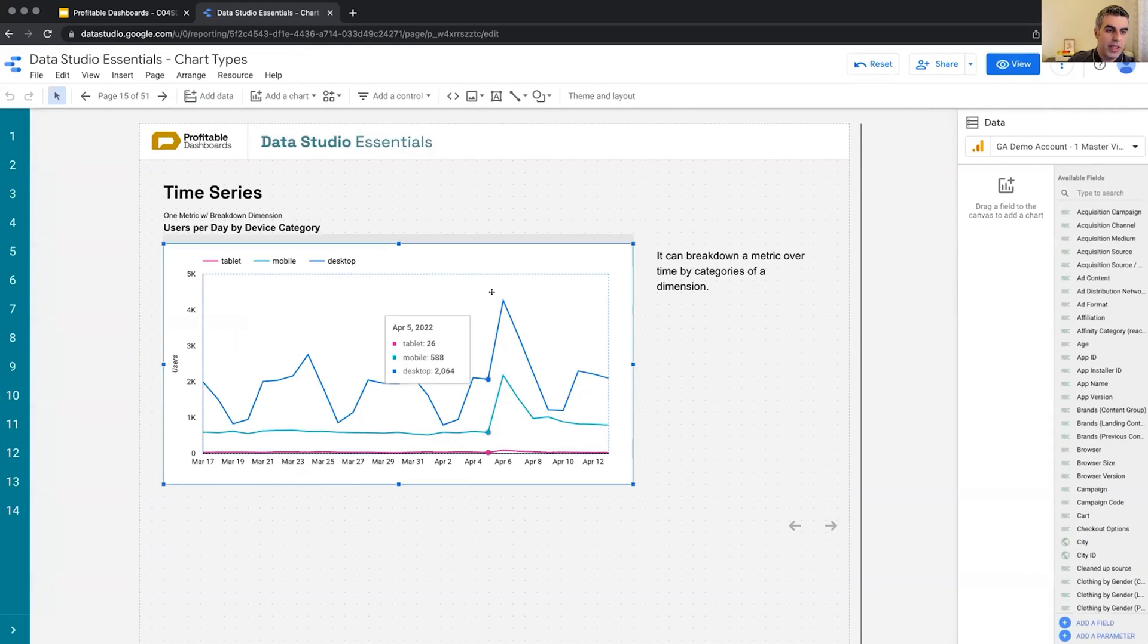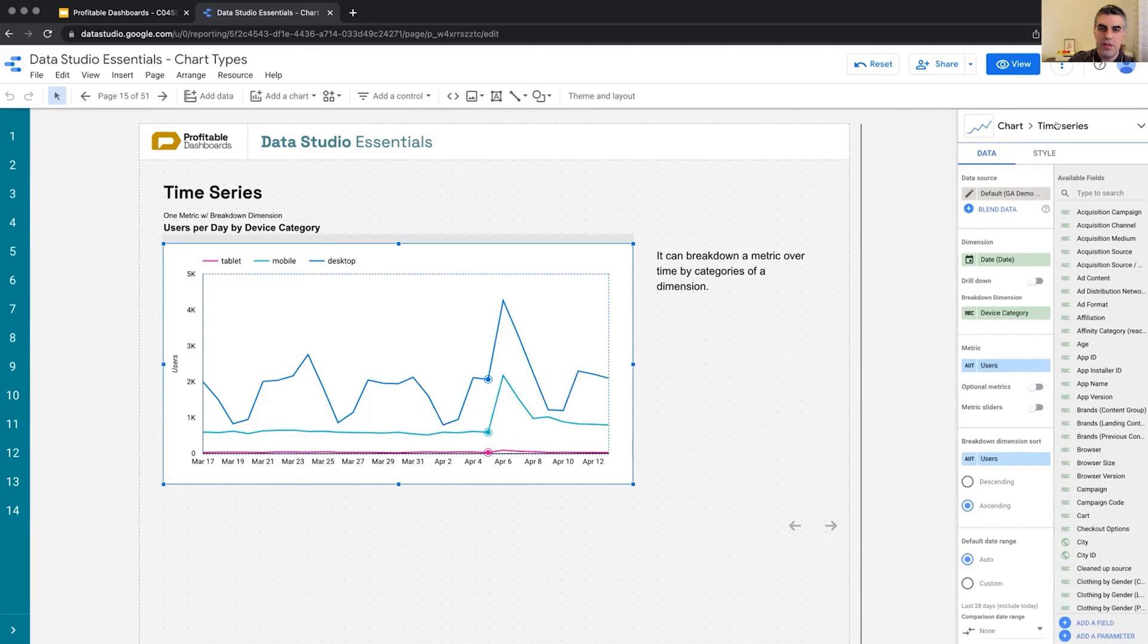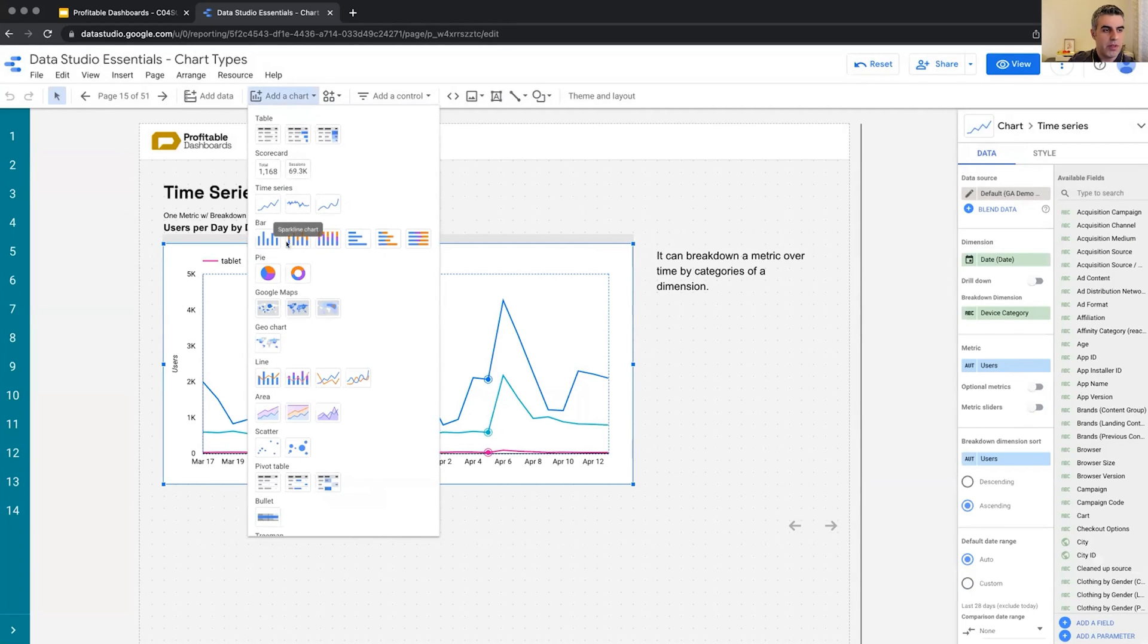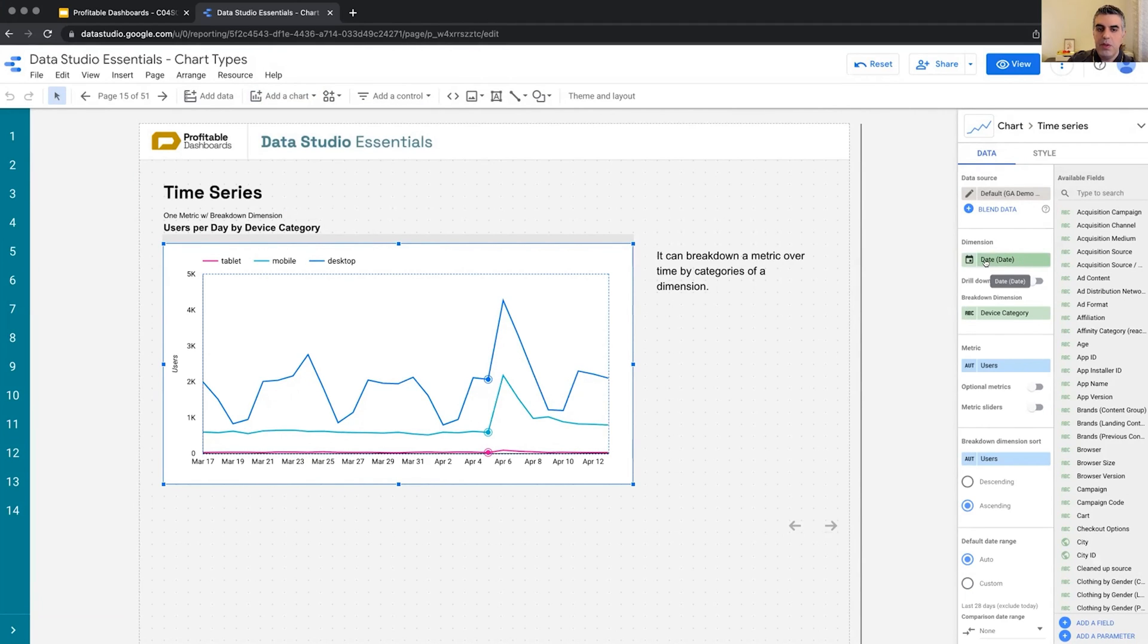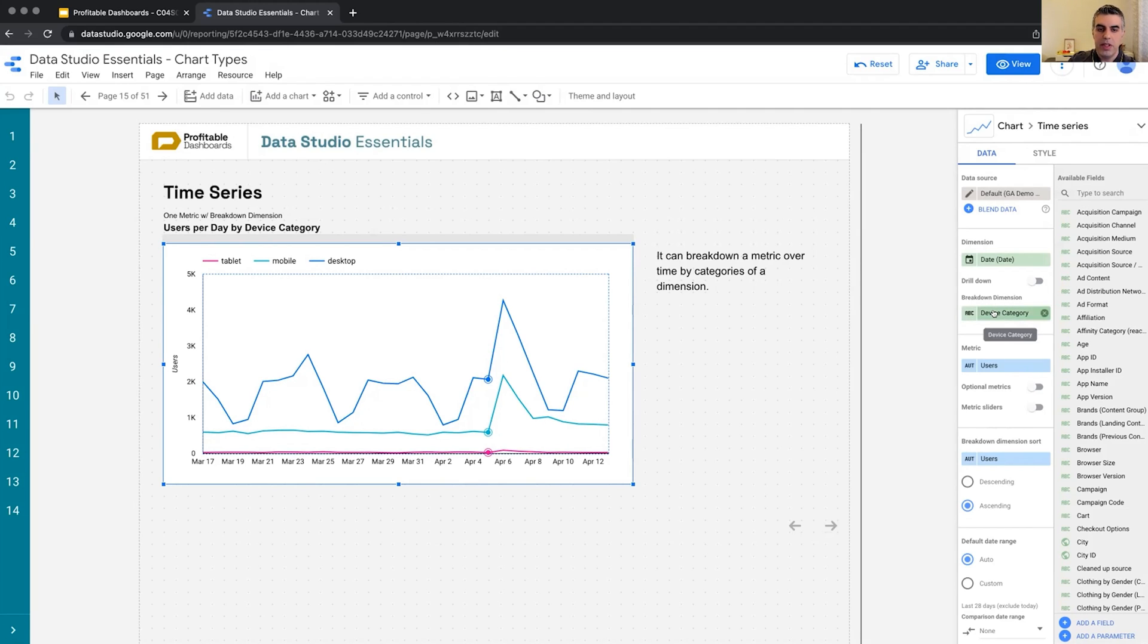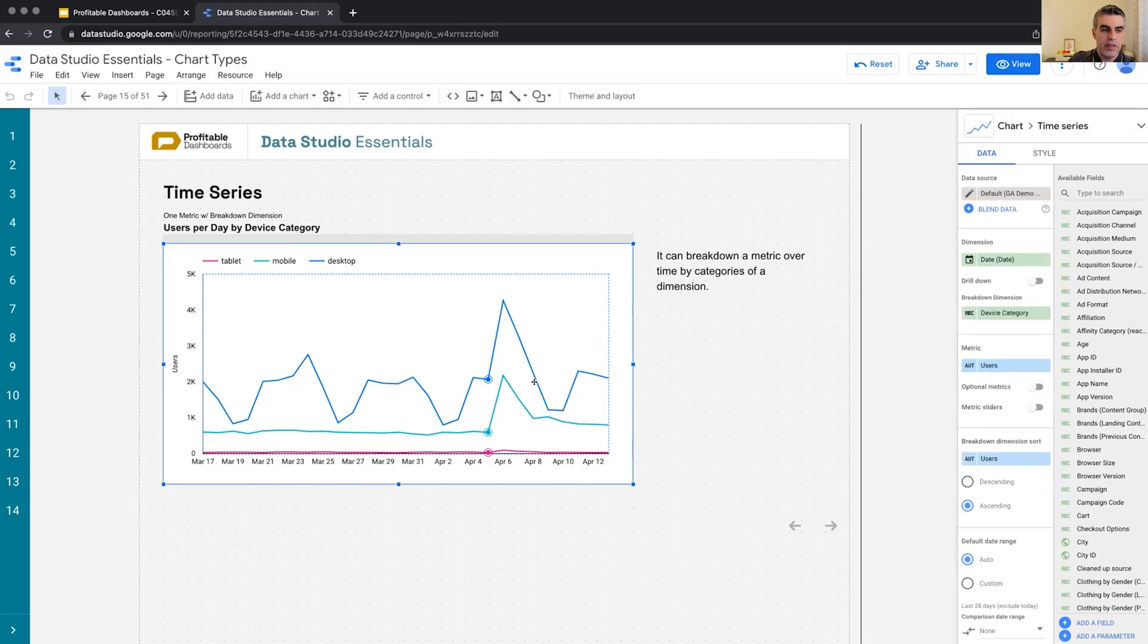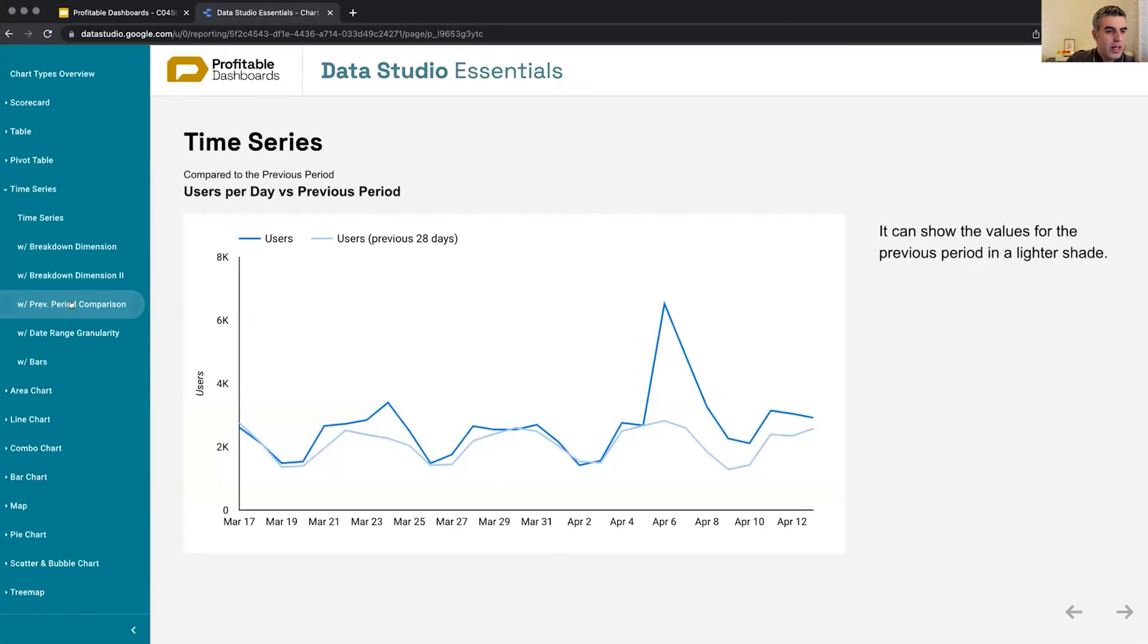The way of doing it is applying the metric to the time series chart. So this is a time series chart. By the way, all the charts are available here with the same name that I'm covering them here. So we can add a time series chart or a bar chart or a scoreboard table. But when you select the time series, if you only apply date and a metric, it will be simply plotting metric over time. But you can apply any breakdown dimension that you want. Here I've applied device category. I can apply any other dimension that I want to break down this metric into.